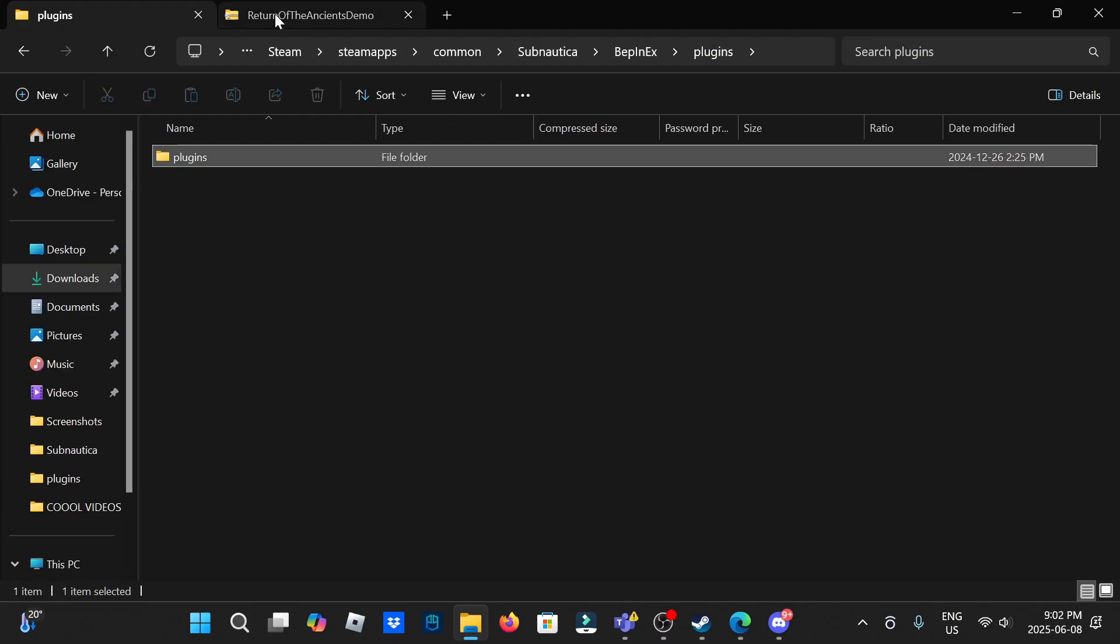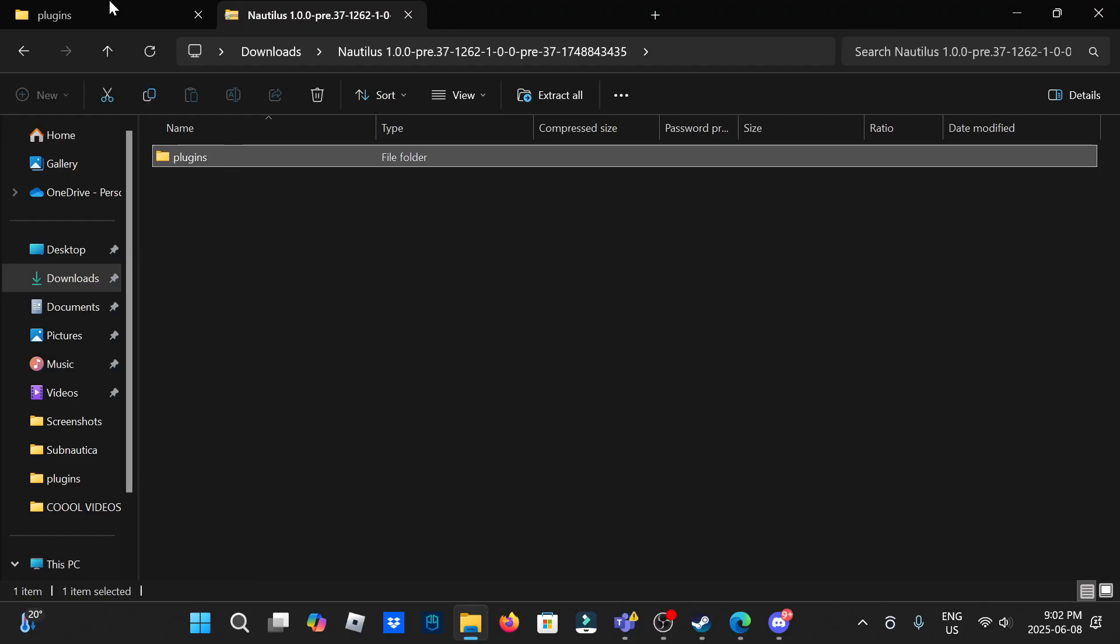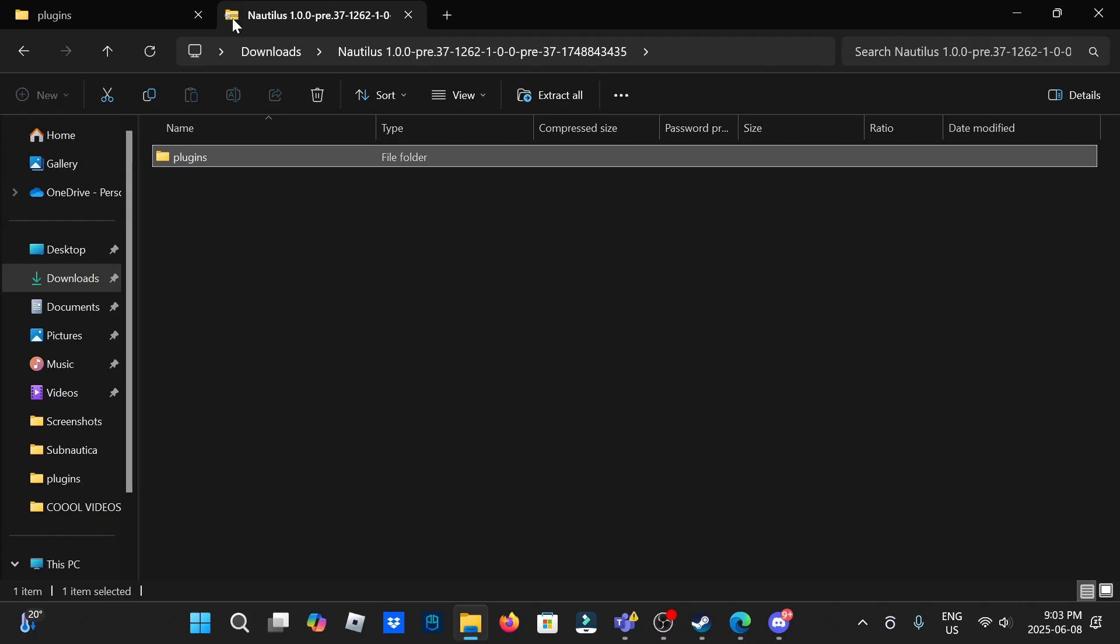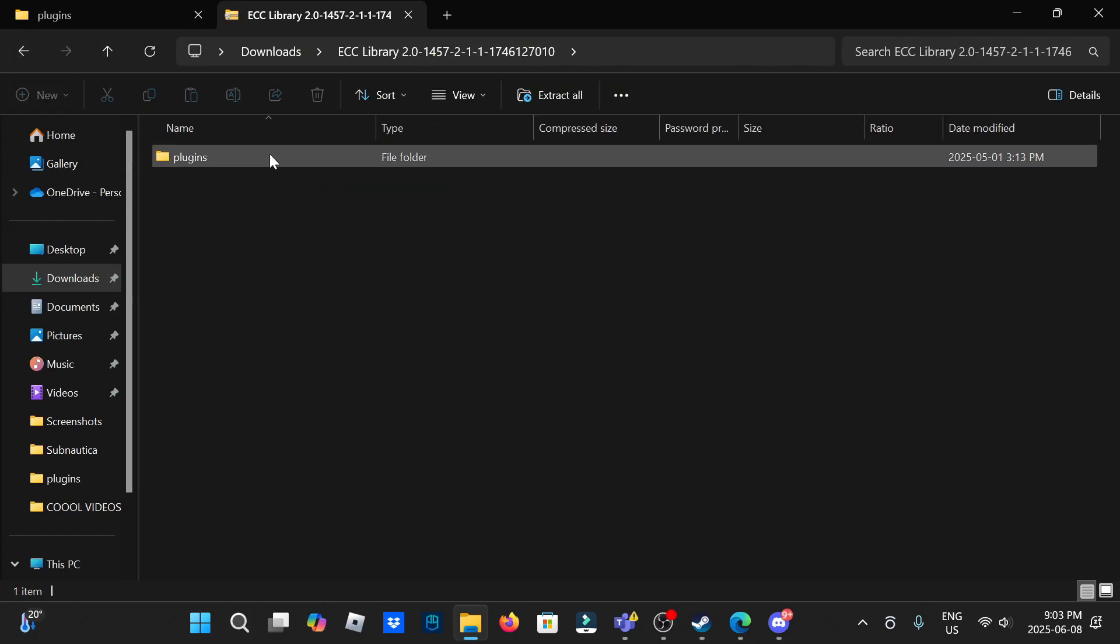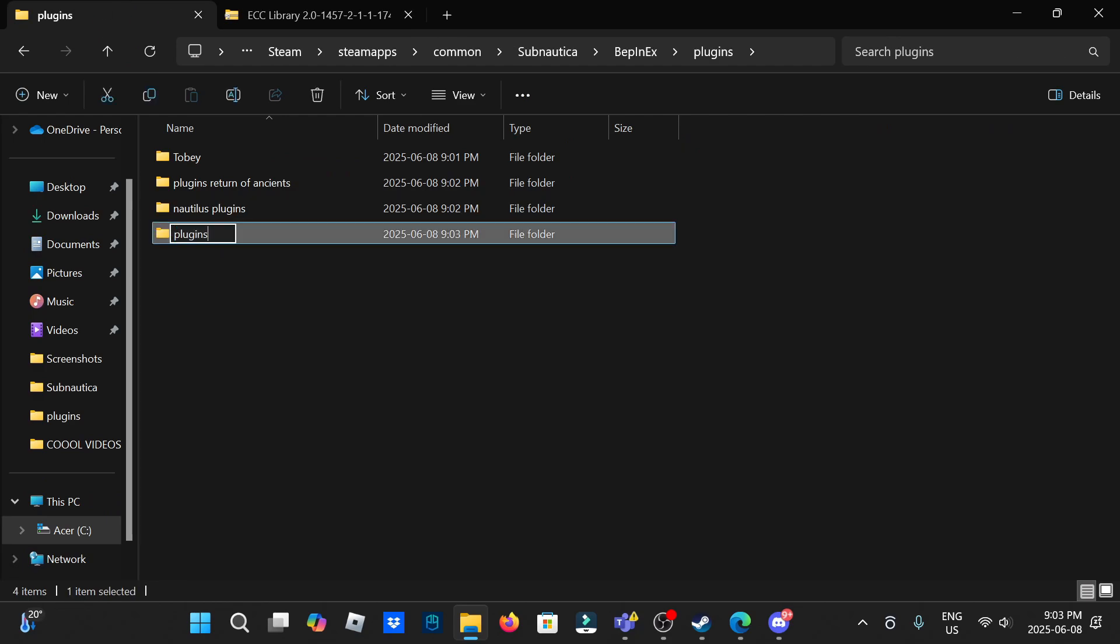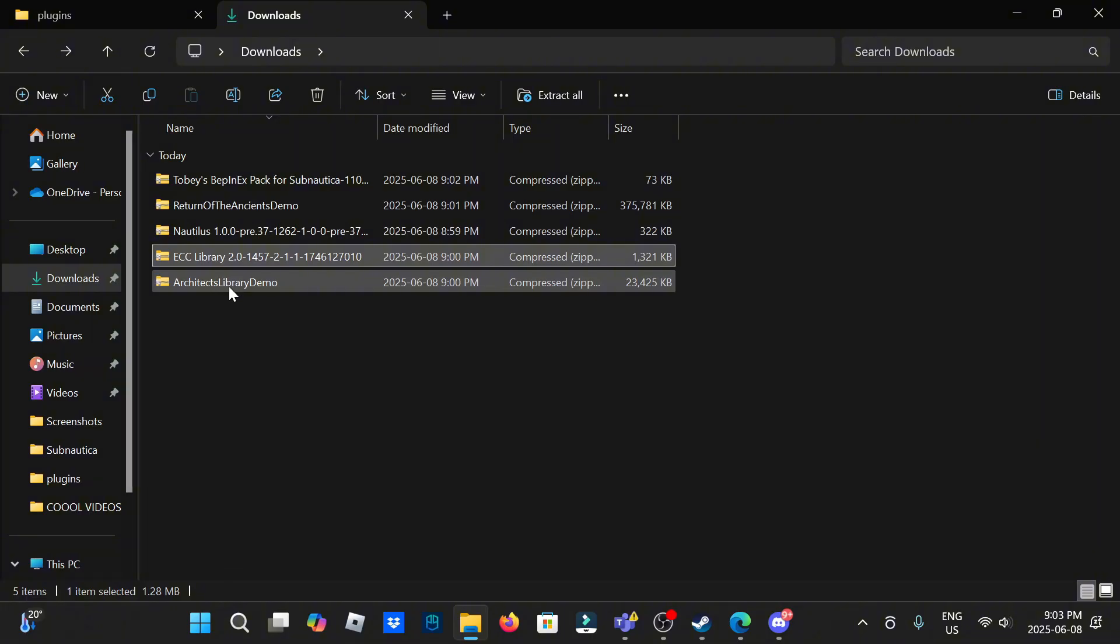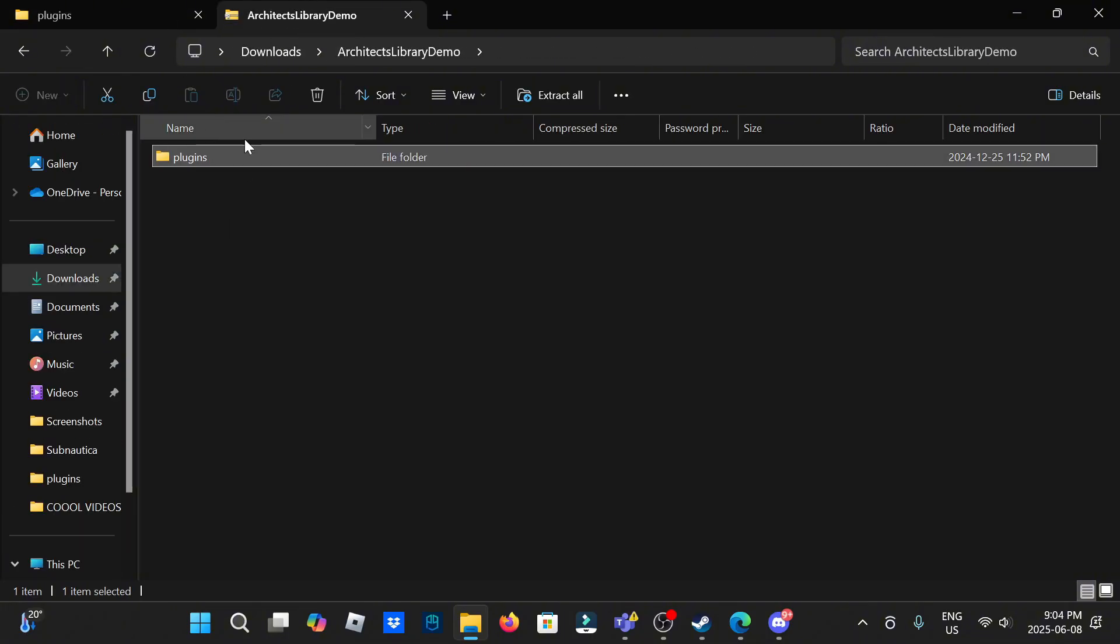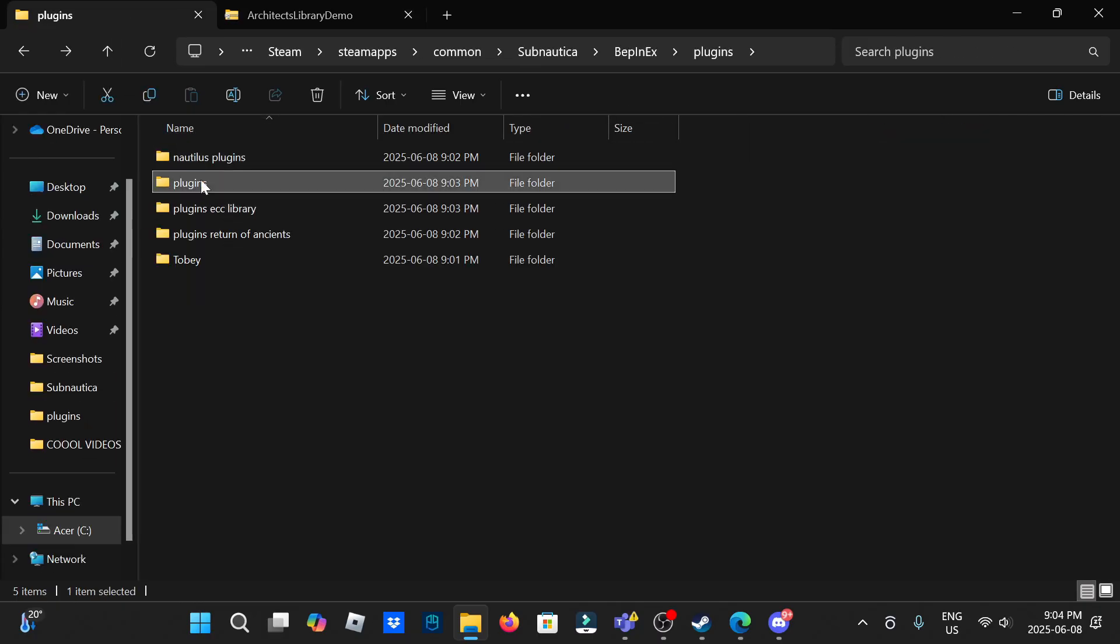Now that's done, you can go here back, Nautilus, open plugins. Again rename it if you don't want to lose track, Nautilus plugins. And go here back, ECC library plugins, once again ECC library plugins. Alright, now you're on to the final one, so this is Architects demo library.